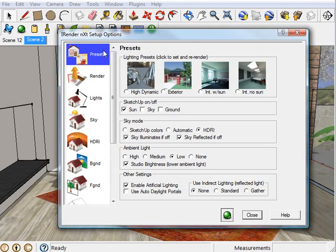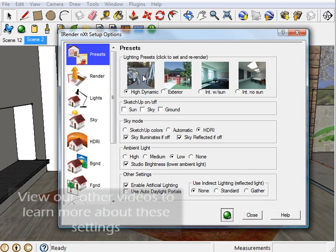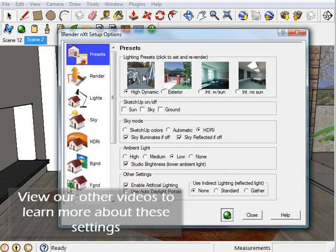Then under the Presets tab, you will see all these images across the top. These are the different presets you can choose from. High Dynamic turns on HDRI skies. HDRI skies are a special type of sky that you can learn more about in our other videos.